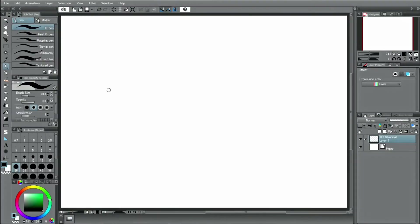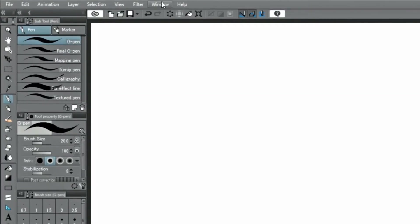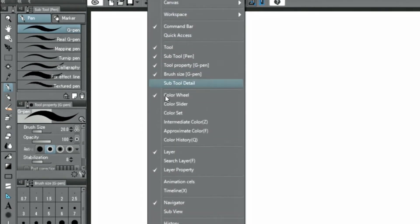Once the download is complete, the material is automatically saved in CLIP STUDIO PAINT's material palette under download.